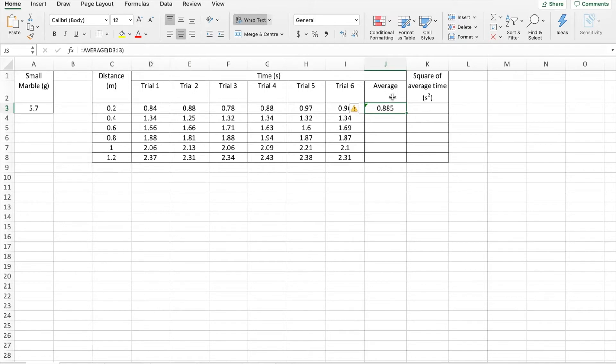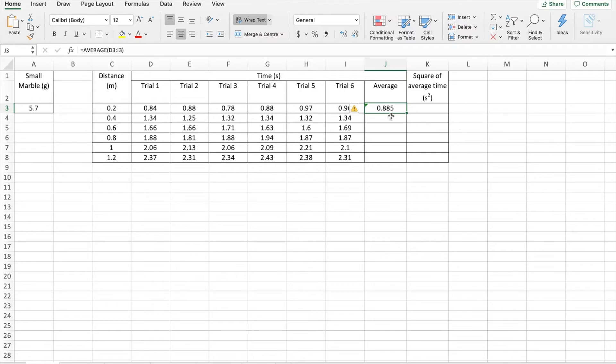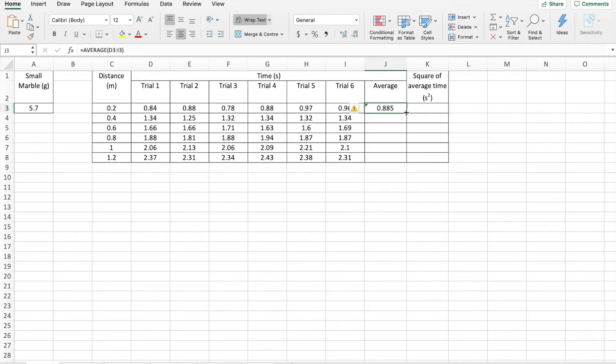And then I'm going to take my cursor, the thing that moves around is called a cursor, and take the cursor, which you currently see is a white cross, place it on the cell. And if you look down in the bottom right hand corner of the cell, there's a little black box, my white cross becomes a black cross when I go over that black box.